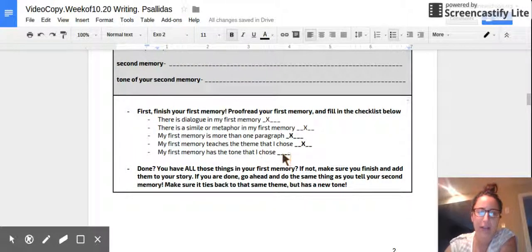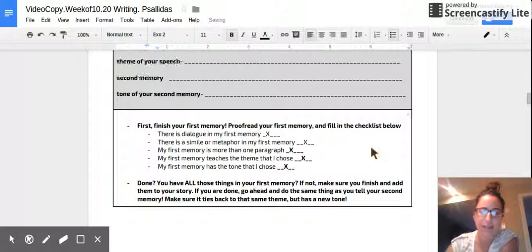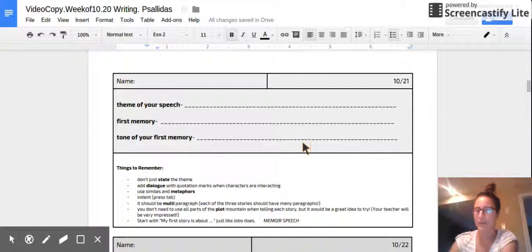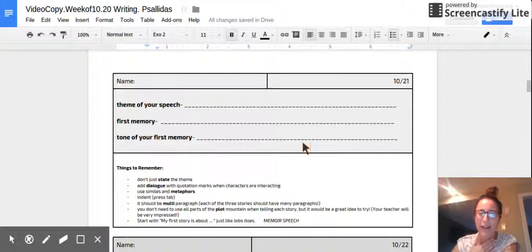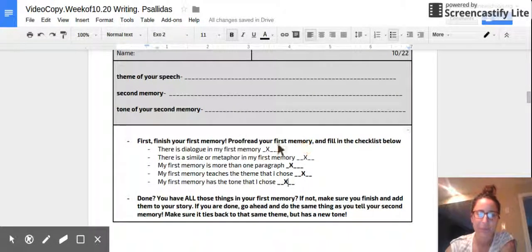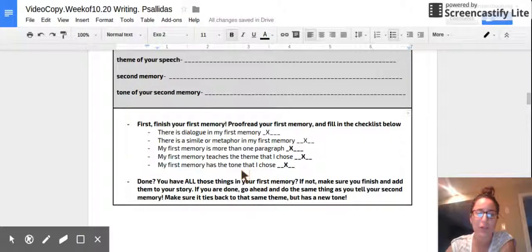And then check that your first memory has the tone that you chose. Put an X if the tone you chose for your first memory — maybe it was happy, sad, whatever — you really feel that when you go ahead and read it back. If you have X's on your whole checklist right now, it means you have proofread, you have all these things, and you are ready for your second memory.